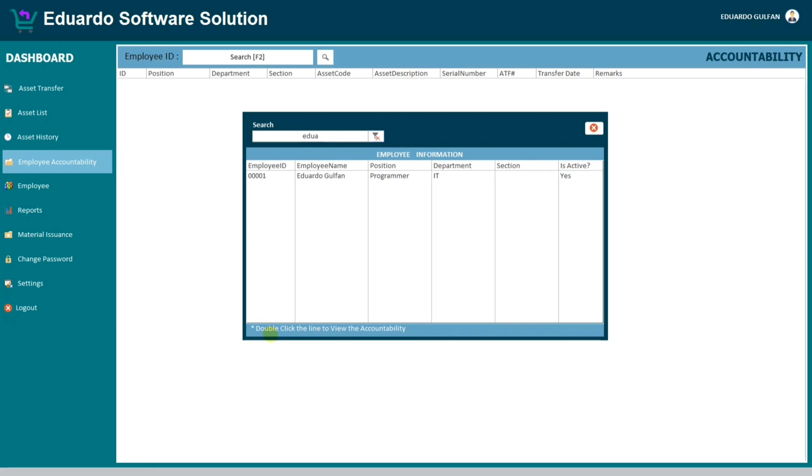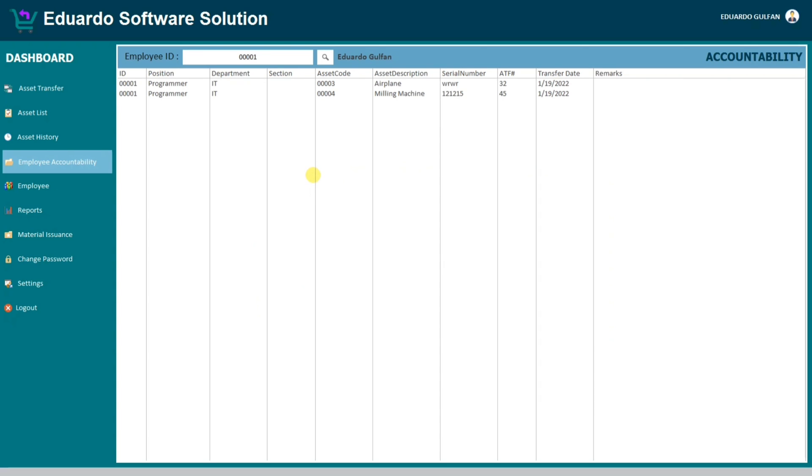So this is my search form. Let us try to search Eduardo. And below, double click the line to view the accountability. Let us try to double click and this is the result.